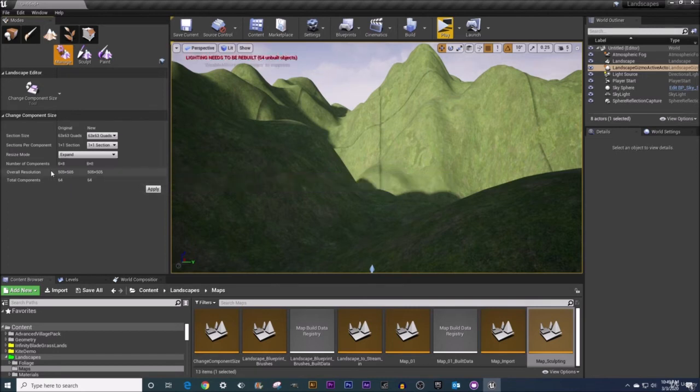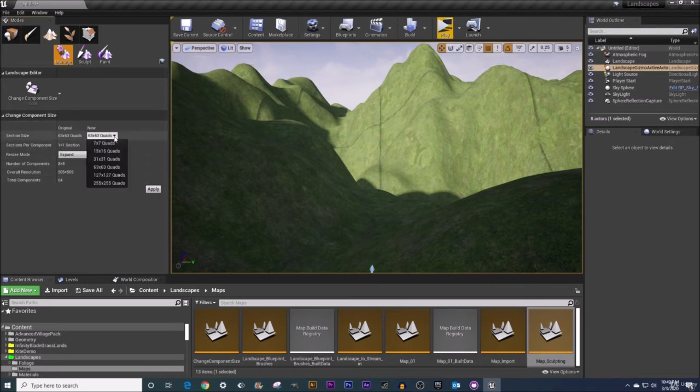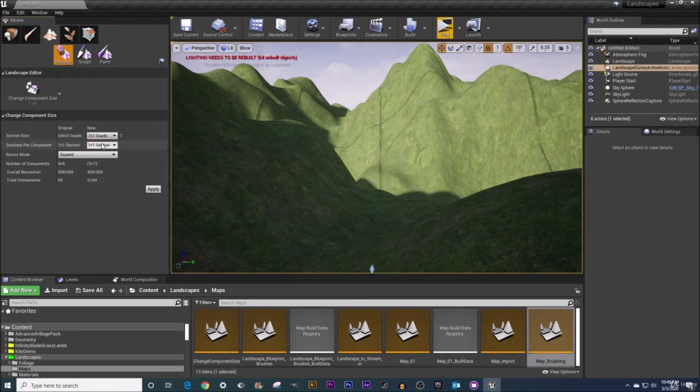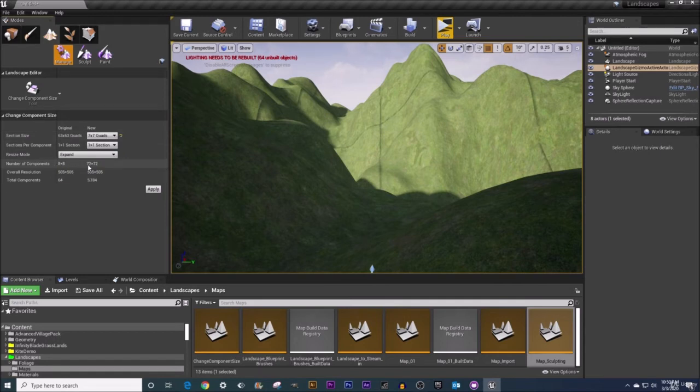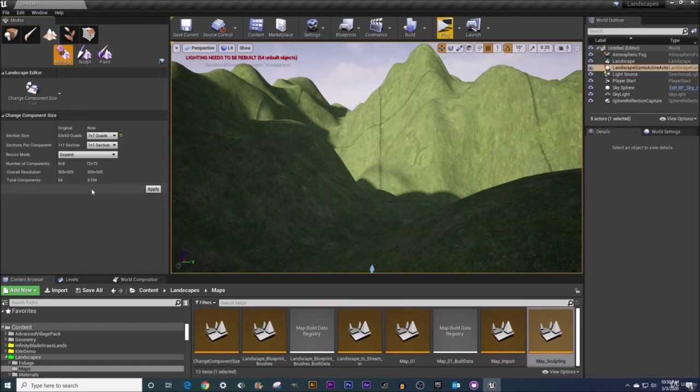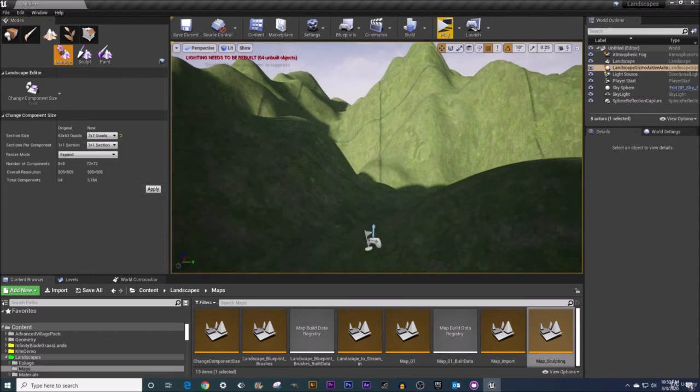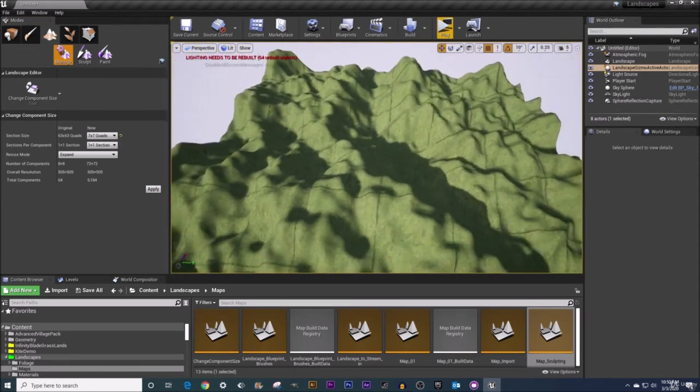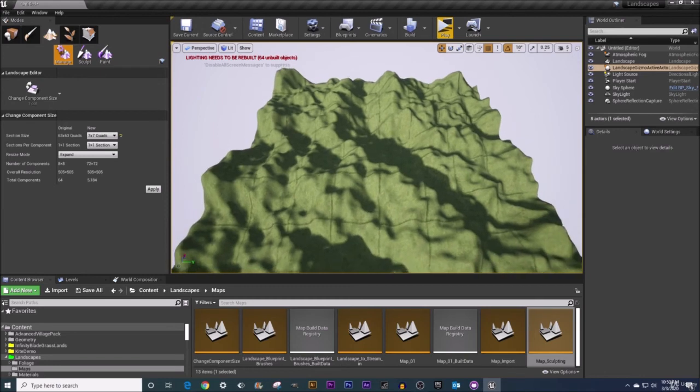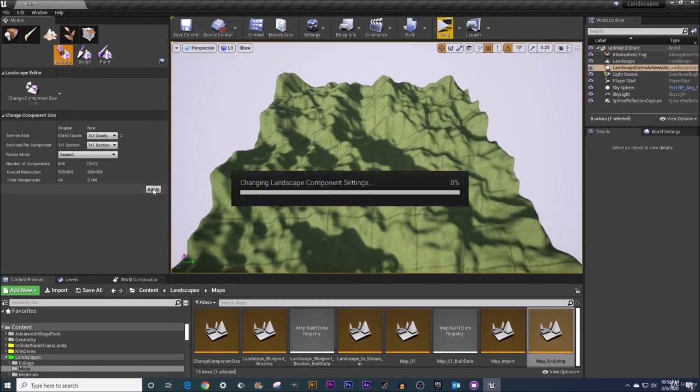All right so without further ado let's try messing with a few examples shall we? Now what I'm going to do is I'm going to change our section size here to be not 63 by 63 but 7 by 7 and I'm going to choose to expand this. Now you can see that when I've set this as such we're changing our number of components quite dramatically from 8 by 8 a total of 64 to now 5184. In general the fewer the components you have the better the more performant your landscape will be. So I'm going to click apply here and actually let me zoom on out and let's see if our landscape does in fact get a slight bit bigger when we do this. Okay now I'll click and apply and this may take a little bit of time for these changes to take place.